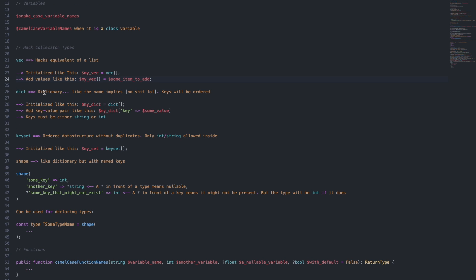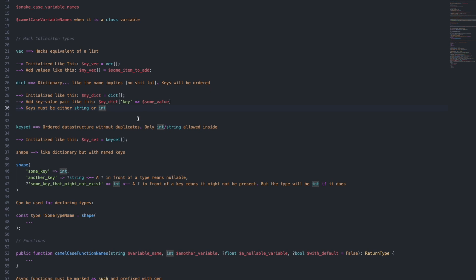Dict is a dictionary, like the name implies. The keys here will be ordered, and it's initialized in the same way as vec, except you pass the dict keyword. You initialize key-value pairs by passing in the dictionary, brackets, the key, and some value. Keys must be either strings or integers. You also have keysets, which is an ordered data structure without duplicates, and only integers and strings are allowed inside. It's initialized in the exact same way, where you're going to have my_set equals to keyset.